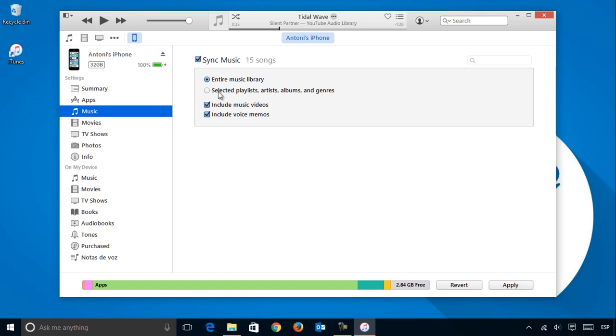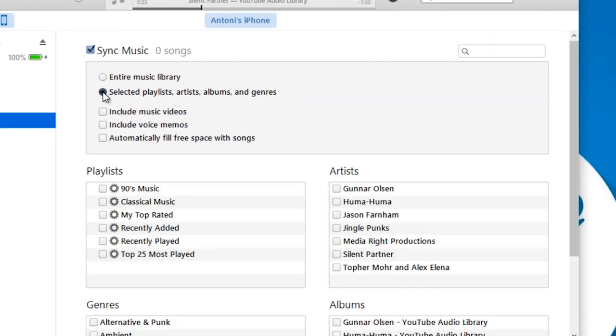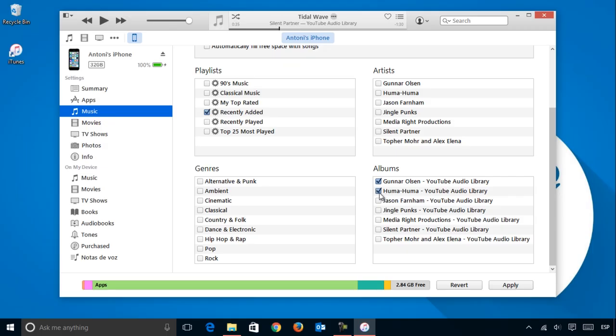From here, you can set it to move your entire iTunes music library to your device, or select specific lists, artists, albums and genres to move. Once you have the ones you want selected, just click Apply.